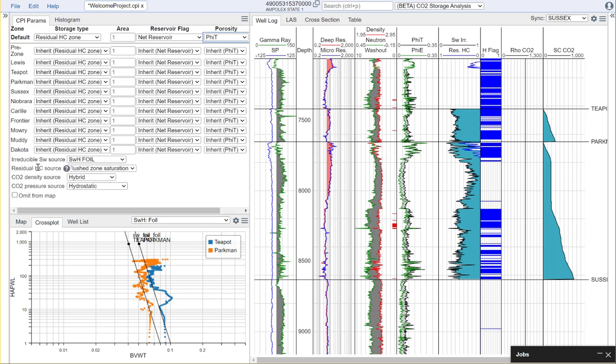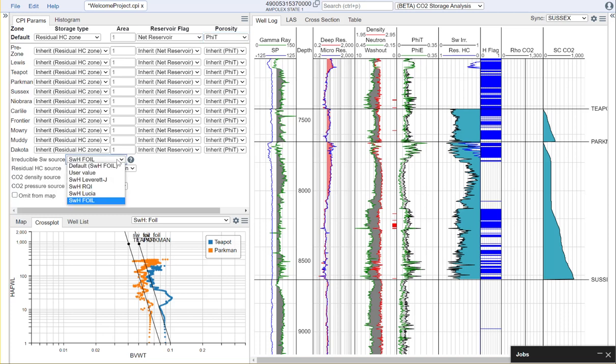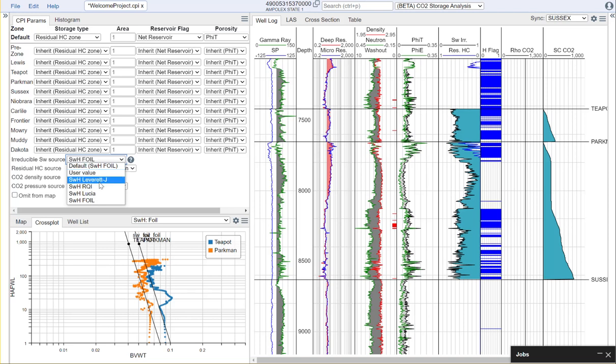When it comes to some of the more complex parameters like the irreducible water saturation and the residual hydrocarbon source we give you a number of options. For the irreducible saturation you can choose to use a user input value for each zone or you can choose to pull in data from your saturation height modeling where you could use for example your mercury injection capillary pressure data,